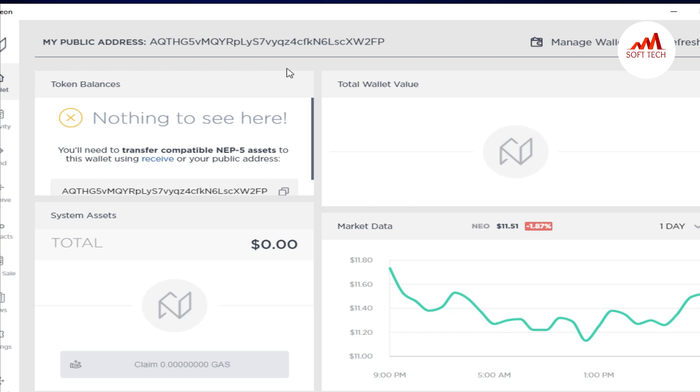I'm going to take the backup of this wallet. This is very easy. You can see here, settings. Press the button on settings.